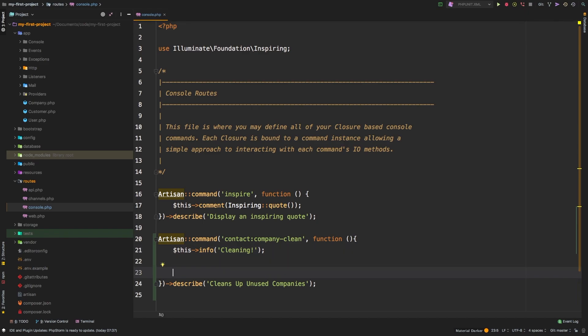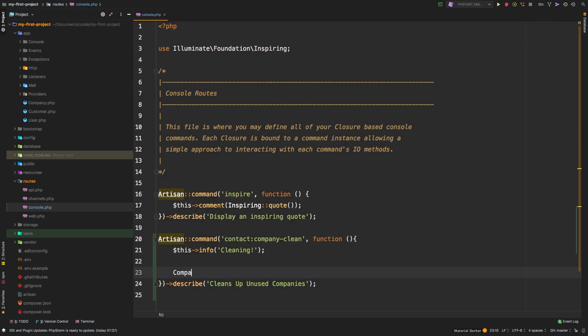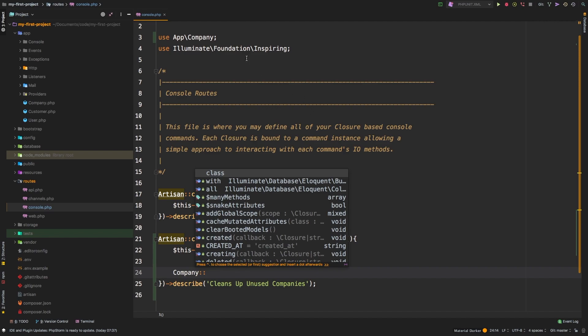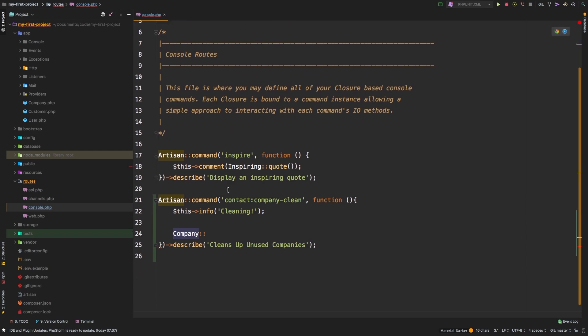So check this out, we can say company. And that is being imported here at the top use app company. If you don't add that in, then you will get a company not found exception.